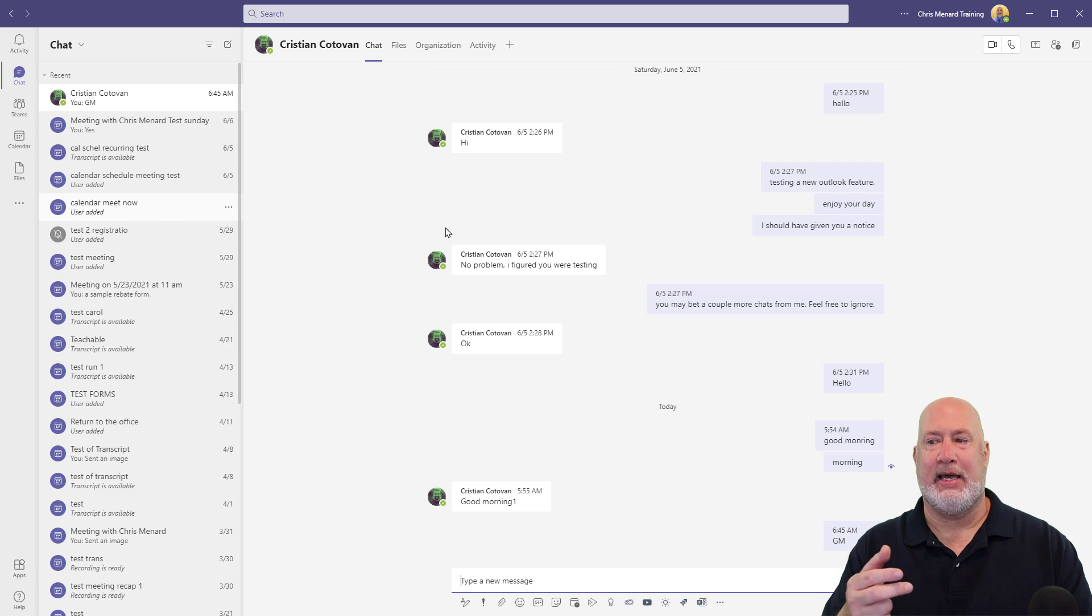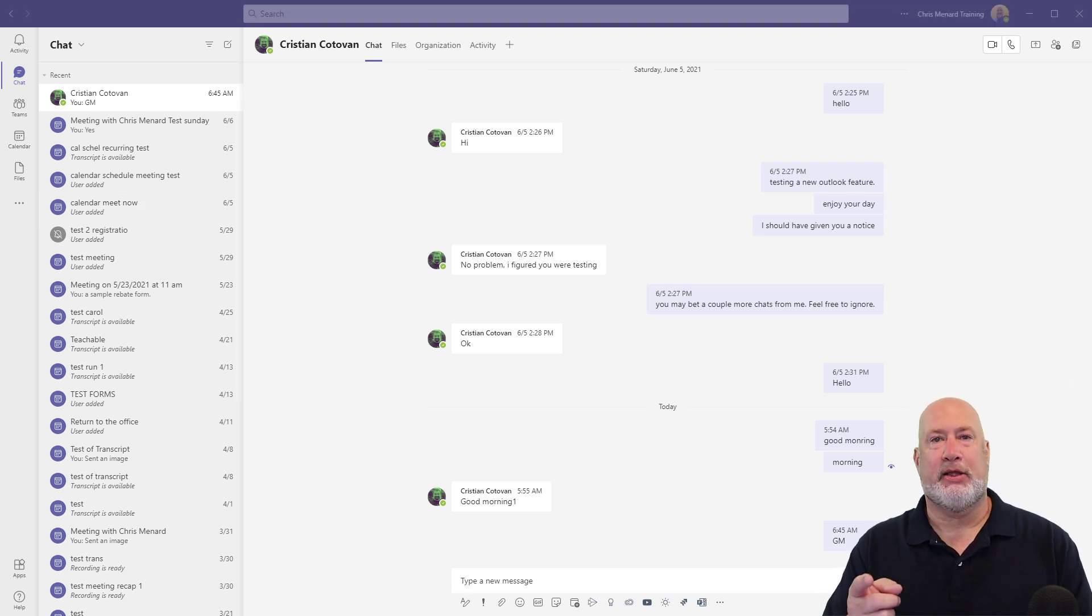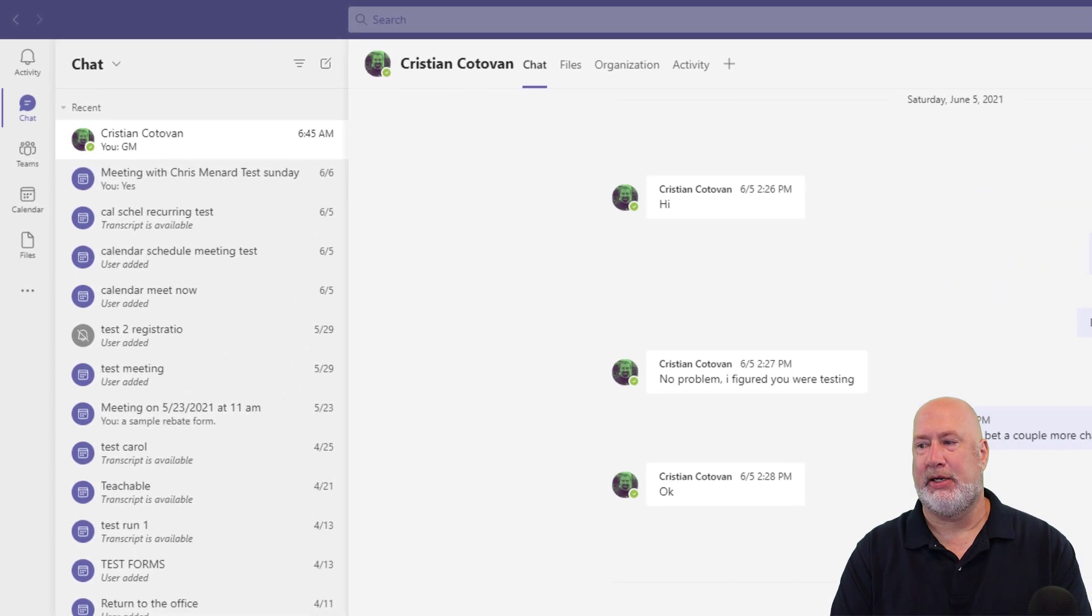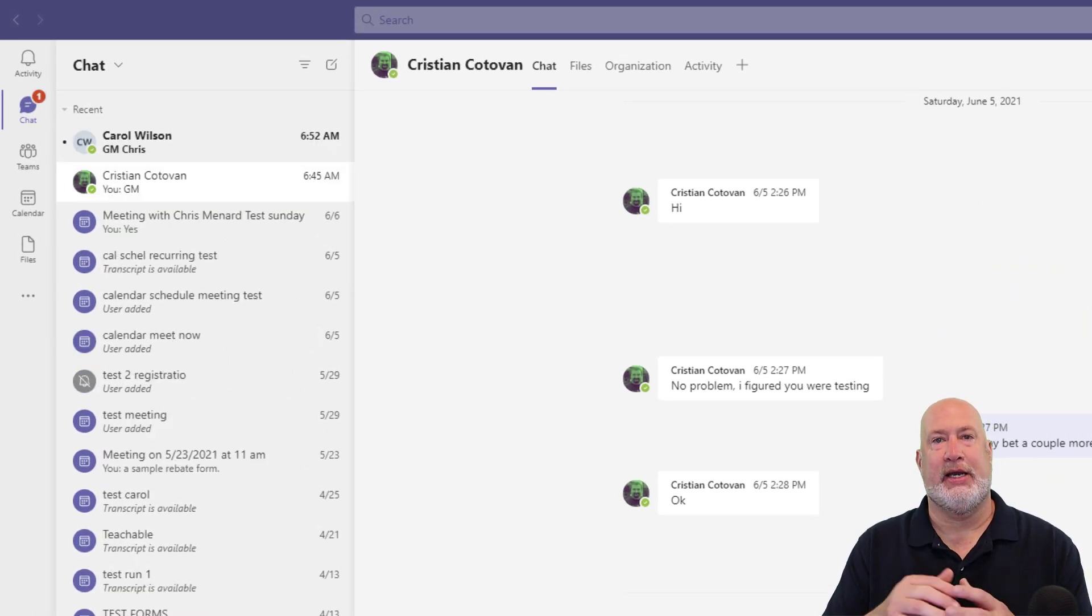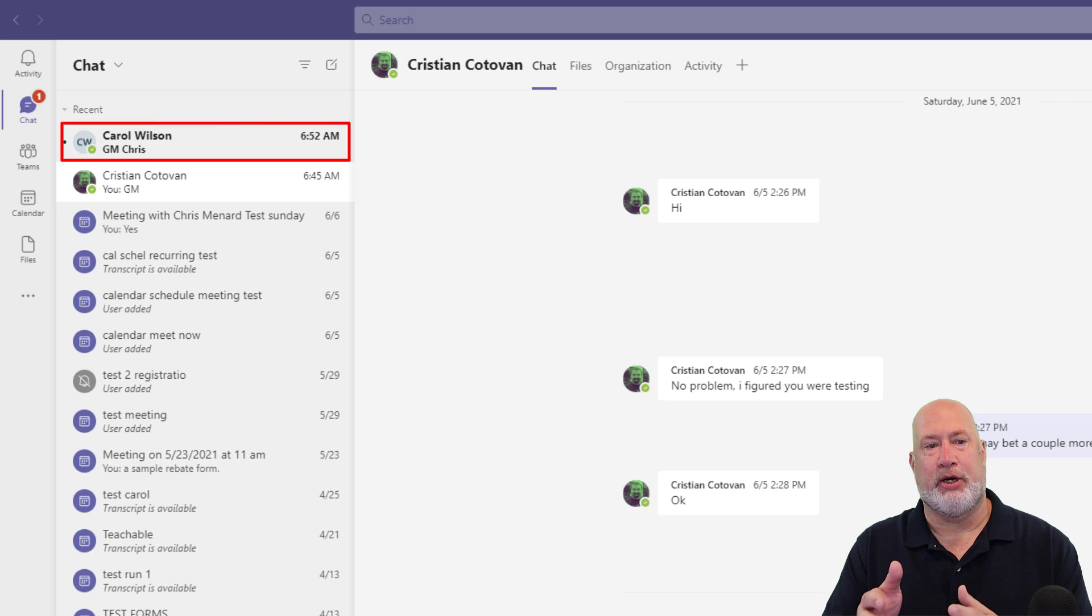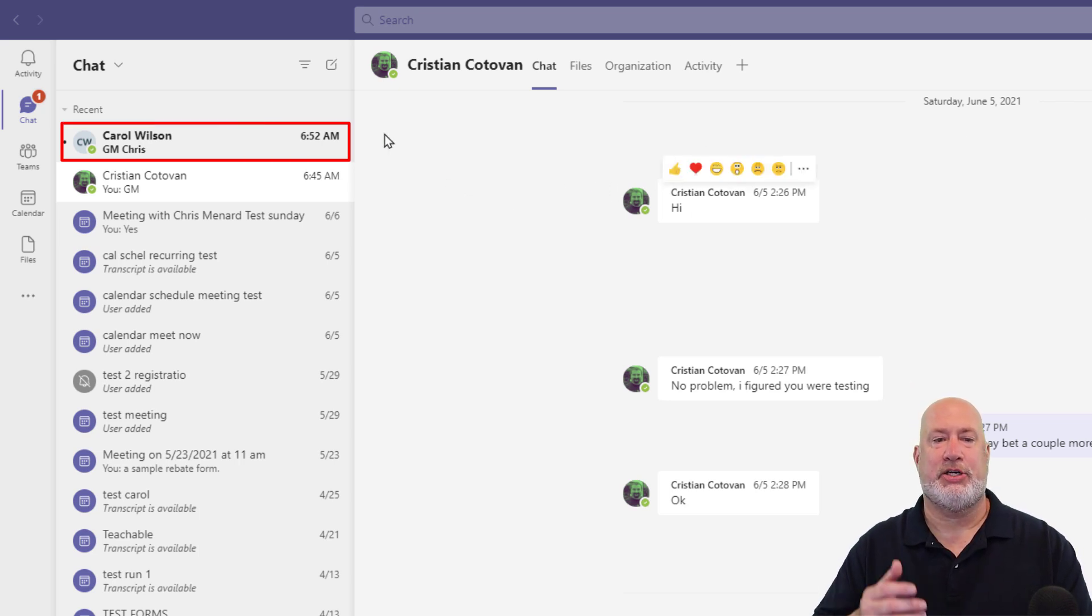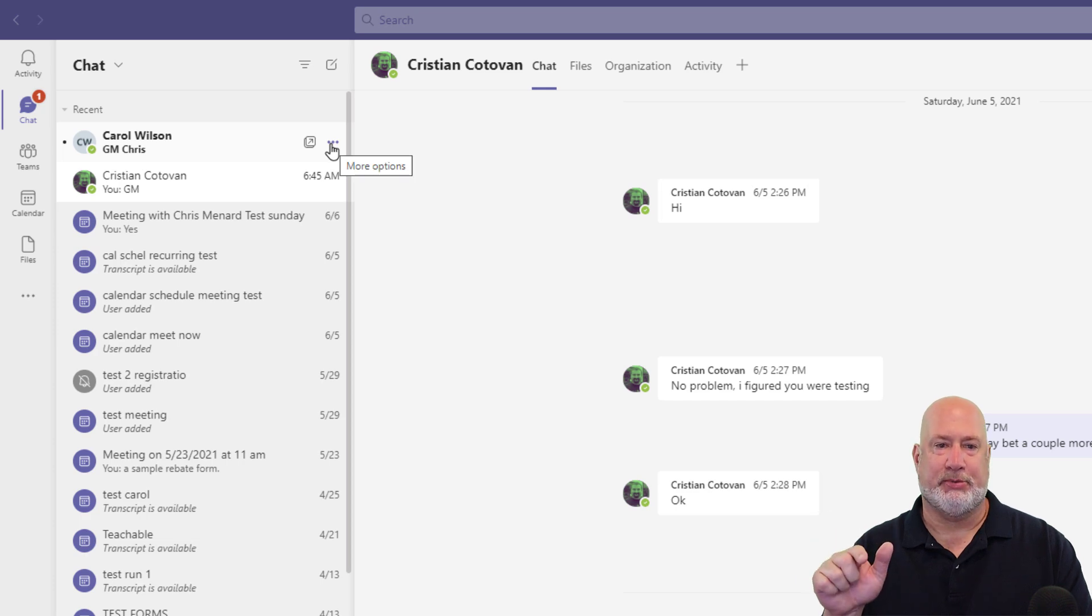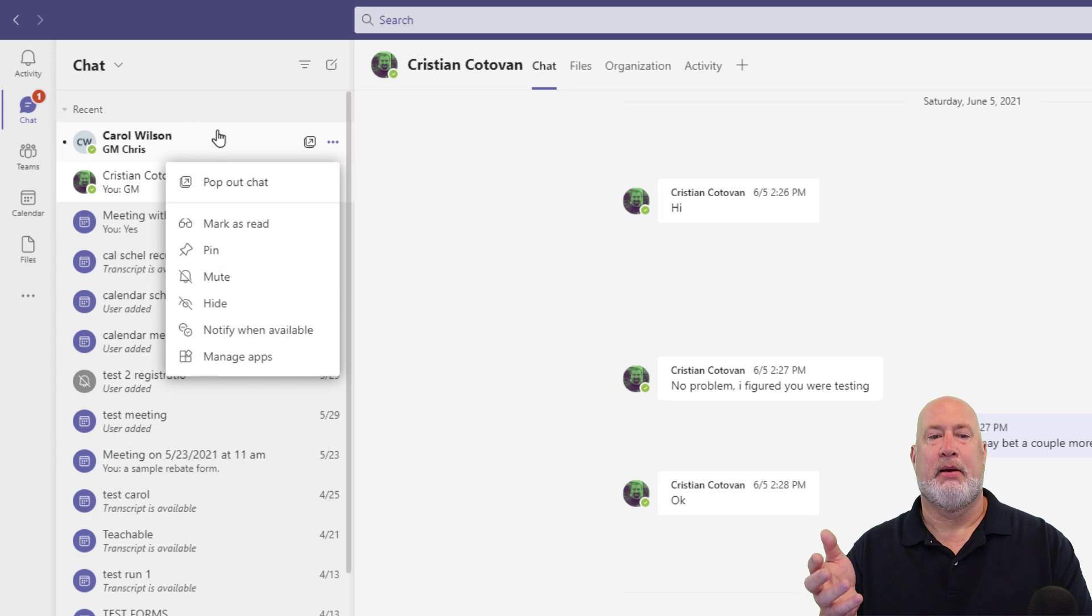To pull back a hidden chat, two easy ways. Method one, to pull this back is if Carol comes back and says something to me. She says GM for Good Morning Chris. It's up in the top left here. That chat is now visible again. It is no longer hidden. As you can see, I can hide it again.